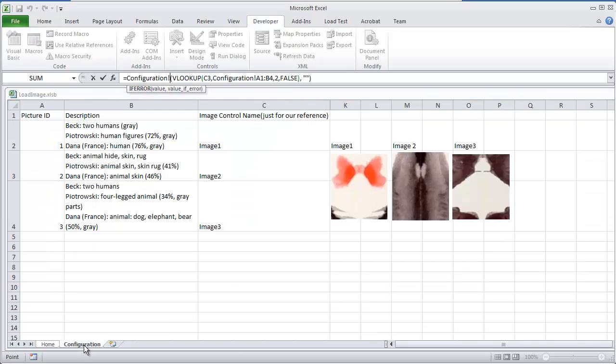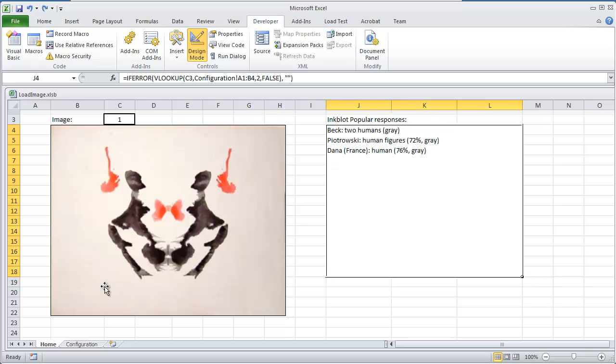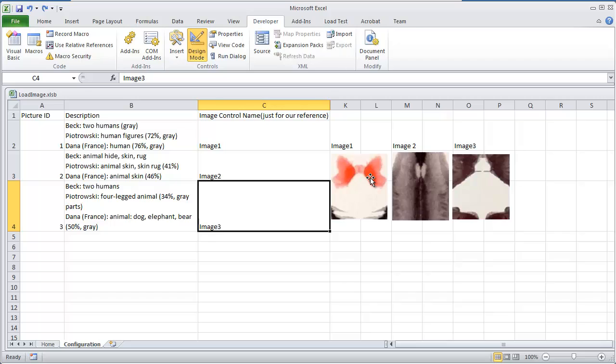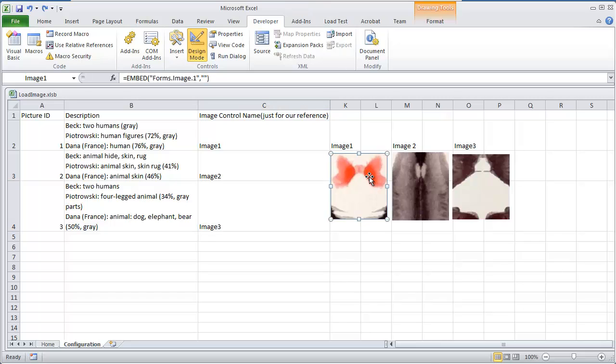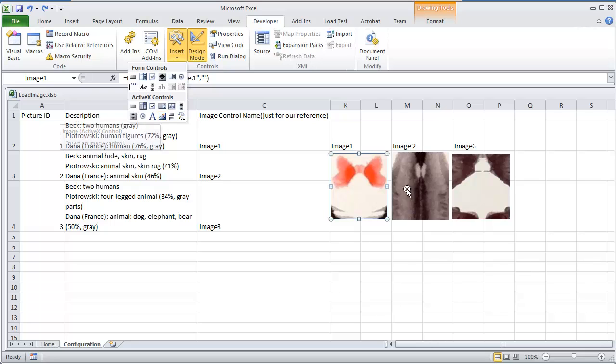Now the configuration sheet, let me exit out, let me do control Z. If for any reason you make an error, just do control Z to undo. Go to my configuration sheet. To create the images, I did the same thing. These are ActiveX controls - insert, ActiveX control, and do the image ActiveX control. Drag them on.